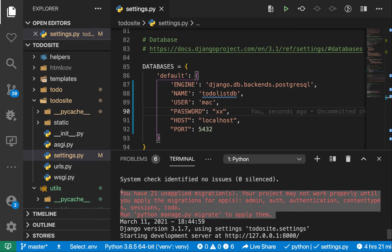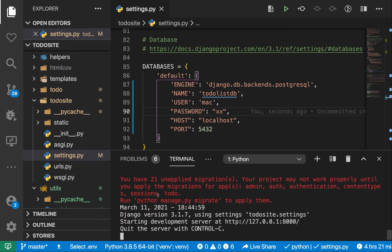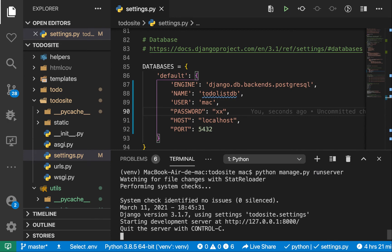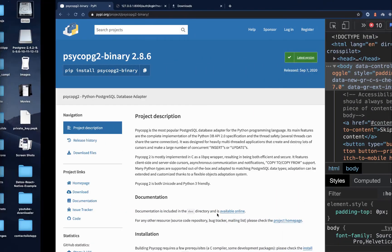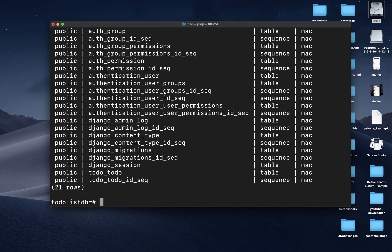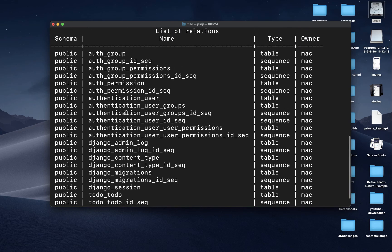The server can now tell we have some pending migrations. Stop the server and run: python manage.py migrate. That will apply all our migrations. Run the server again — it should be good. Go back to the psql terminal; if we run \d now, you can see that all our tables have been created in the database.